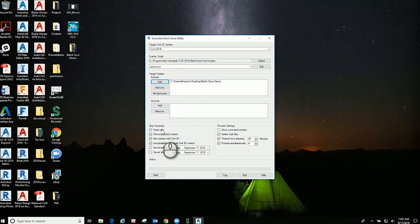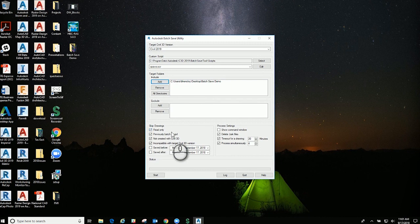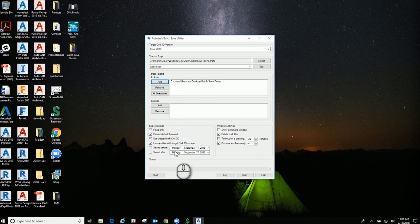It will ask you if you want to skip any read-only drawings, any previously batch saved drawings, or anything not created with Civil 3D.